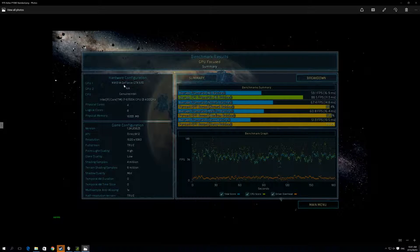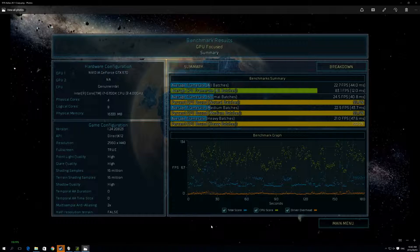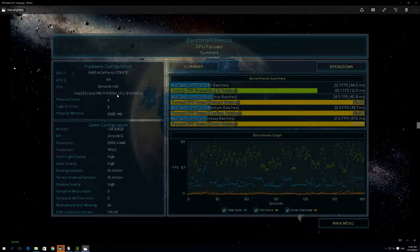We'd probably recommend standard settings at 1080p, simply because we saw fewer super-low frame rates occurring during the actual benchmarking. This is Ashes of the Singularity on our good place to start computer with the 6700K, testing the 970 G1 Gaming.